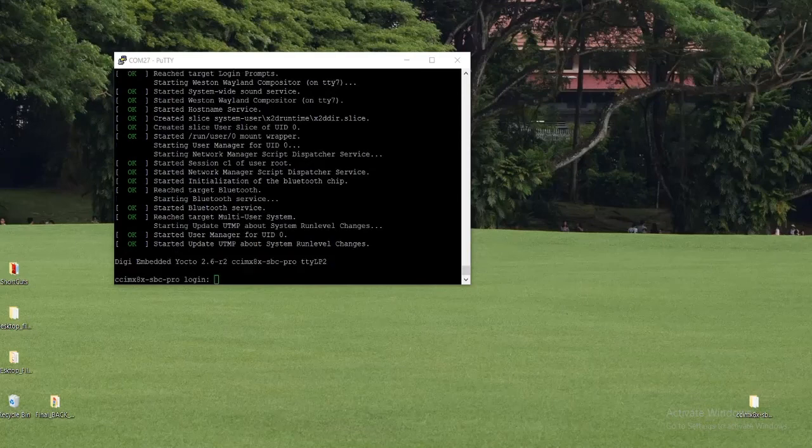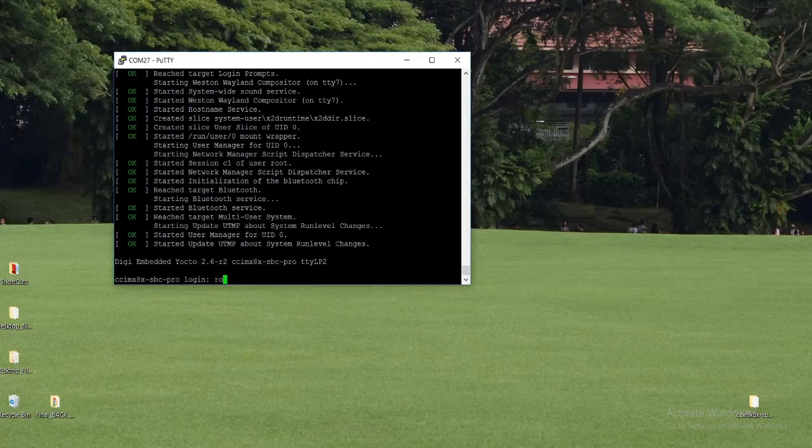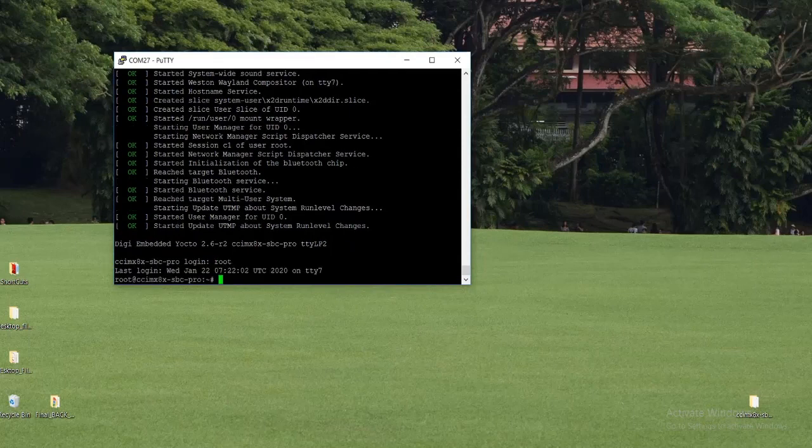Okay, this is the procedure we can update firmware on Connect Core 8X SBC Pro. Thank you for watching.